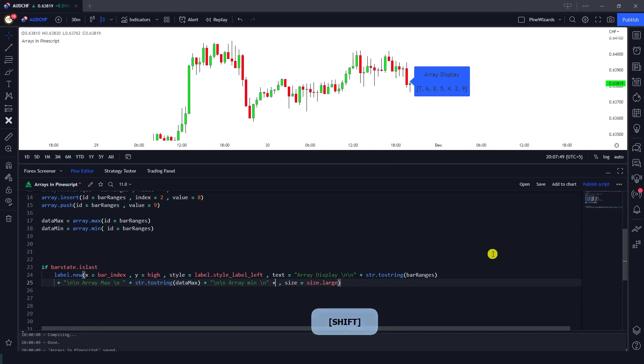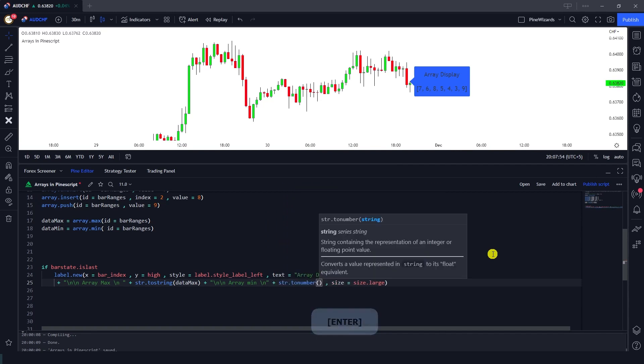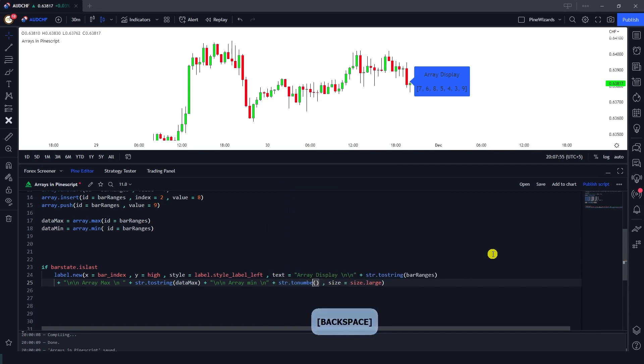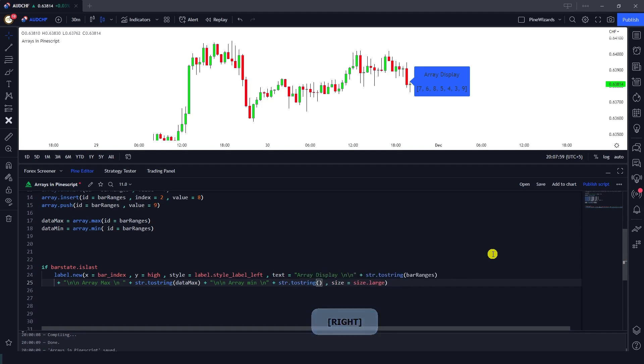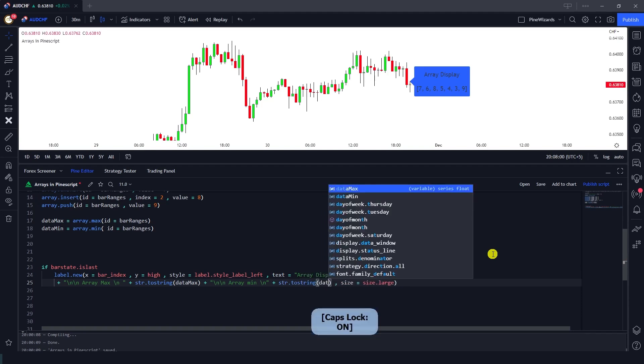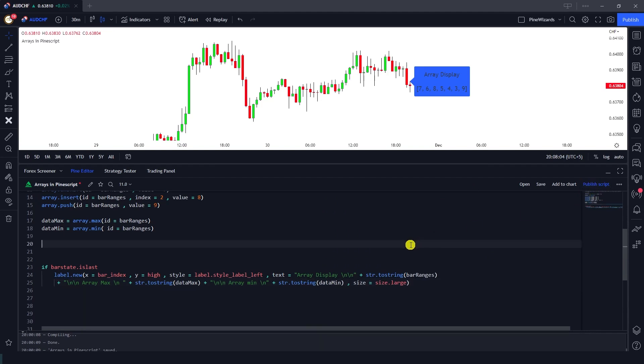So plus and str.toString, and I'm gonna pass on data_min variable. So now when we save it, it will plot this array.